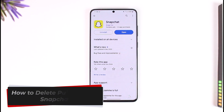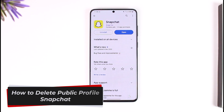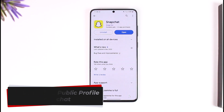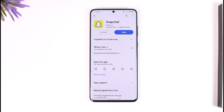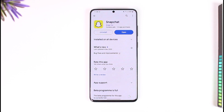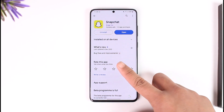How to delete public profile on Snapchat. Hey everyone, welcome back to our channel. In today's video I will guide you on how you can delete your public profile on Snapchat, so make sure to watch the video till the very end.